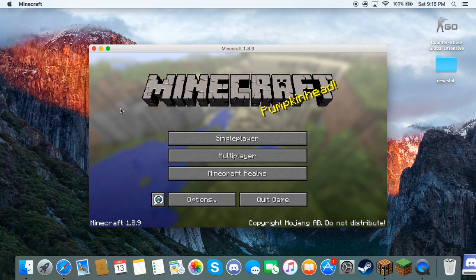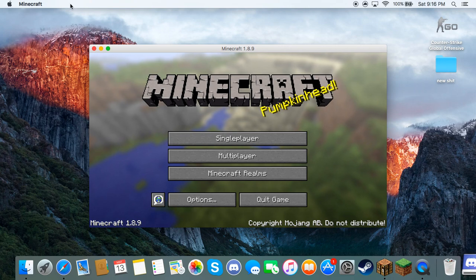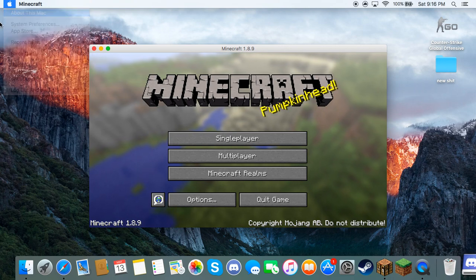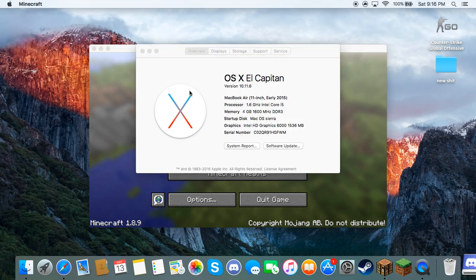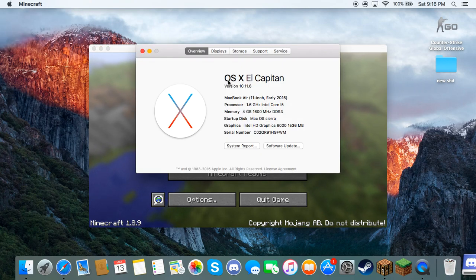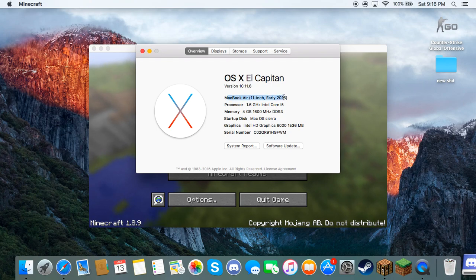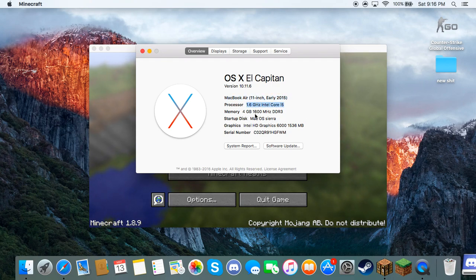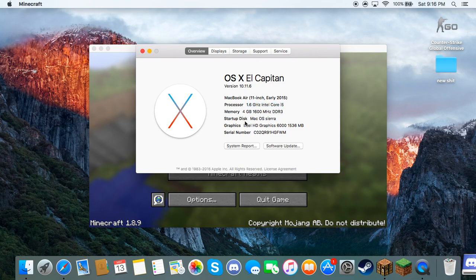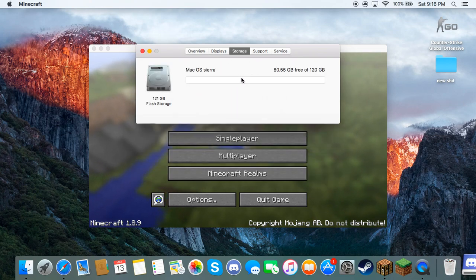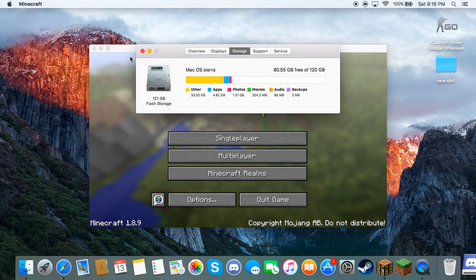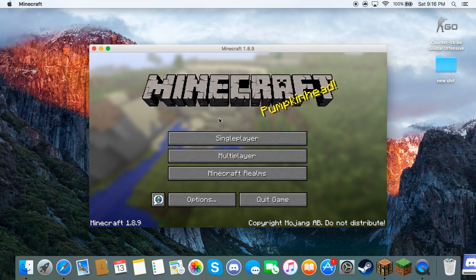For this video we're gonna be doing how to get more FPS on a Mac. As you guys can see, this is what I have: MacBook Air 11-inch, early 2015. Here's the processor, the memory, the graphics card. Got a ton of storage left and stuff.